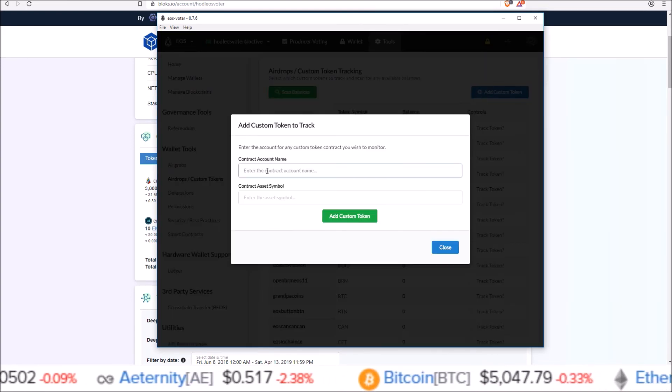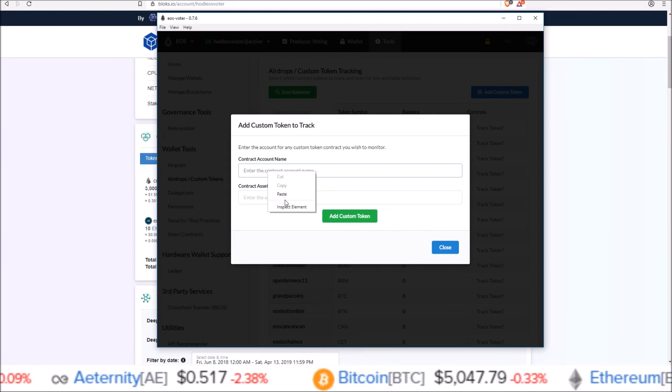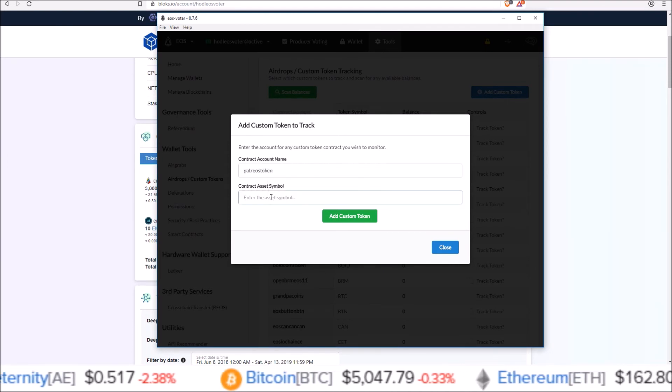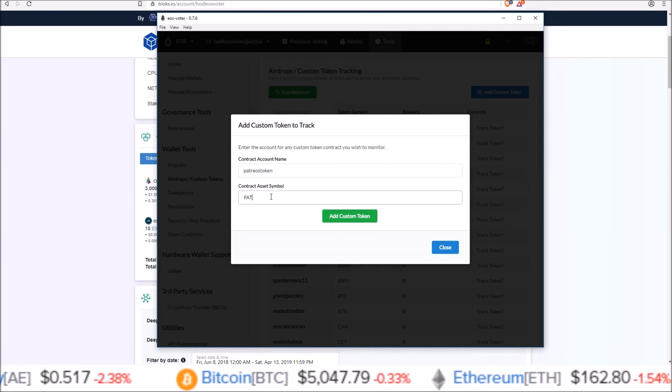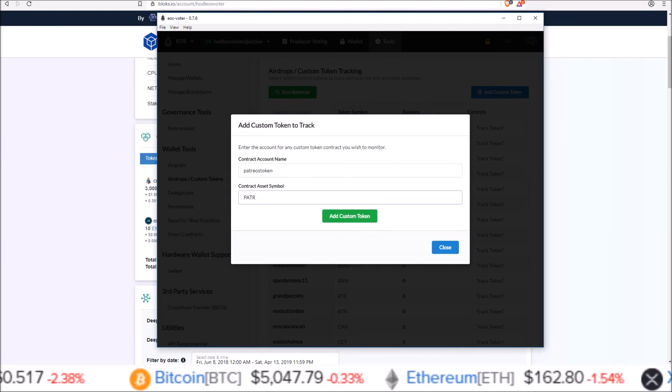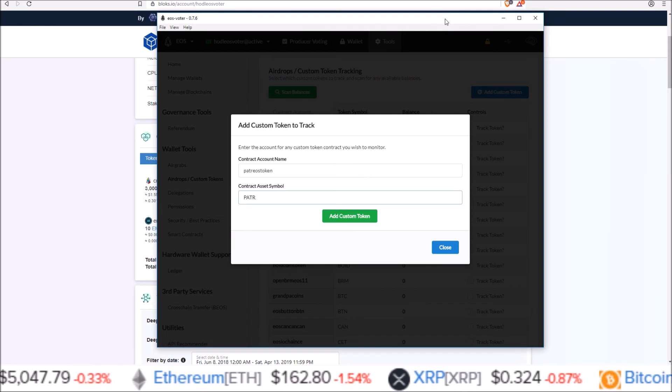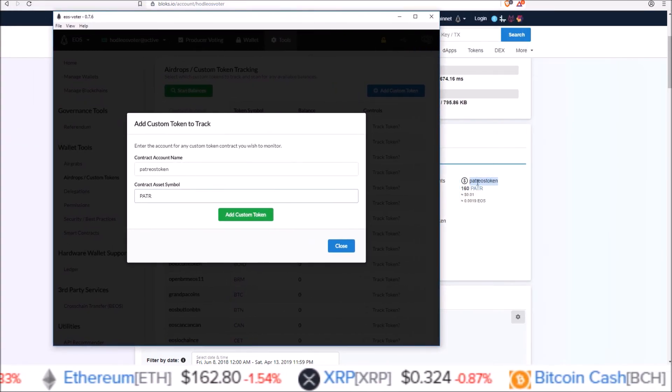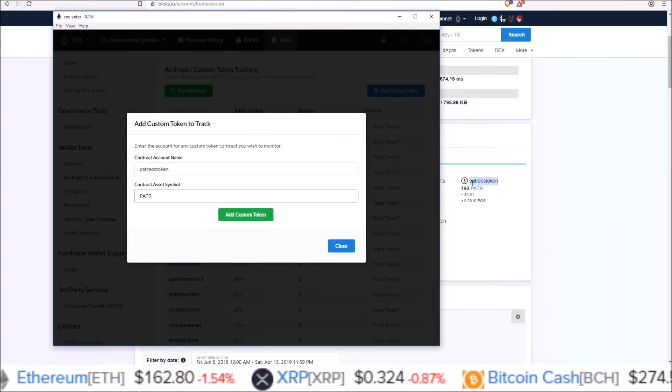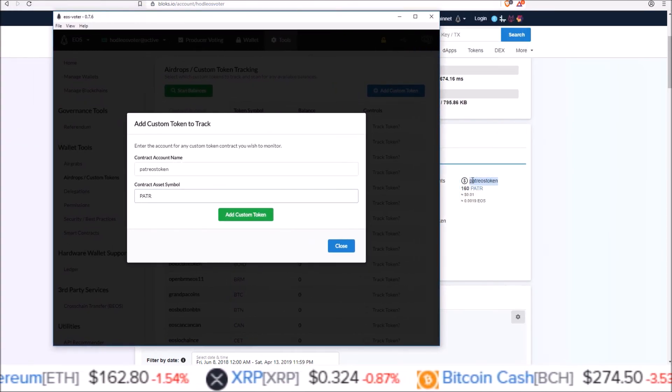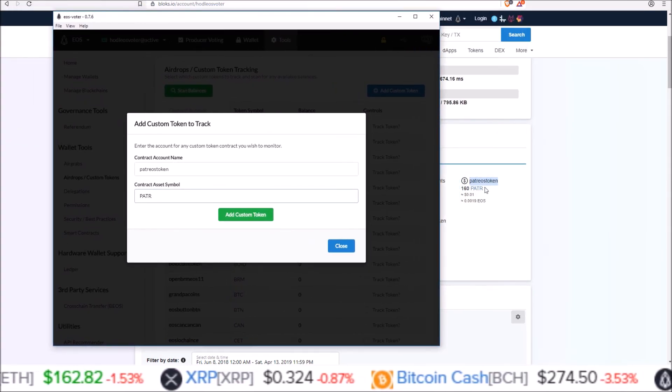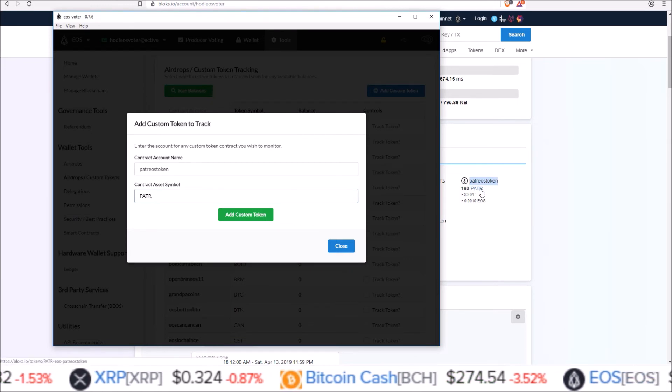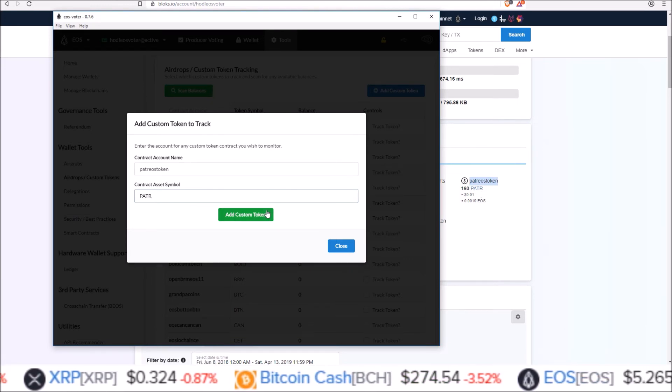I would add it in as a custom token, add custom token button up at the top, contract account name and then symbol.